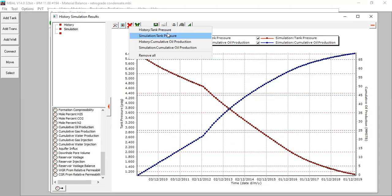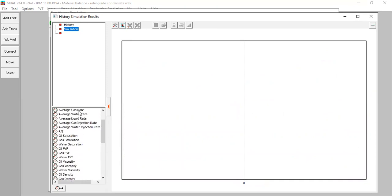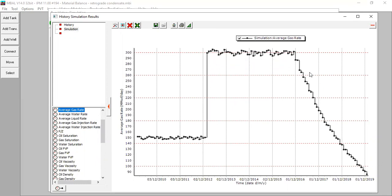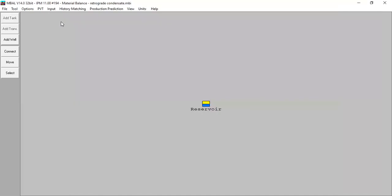After history matching, we remove all plots and look at average gas rate and oil/condensate rate from the simulation. We have a constant gas rate up to around 2016, after which the gas rate declines. The oil rate declines earlier, starting from around 2012. We have now completed our history matching section.